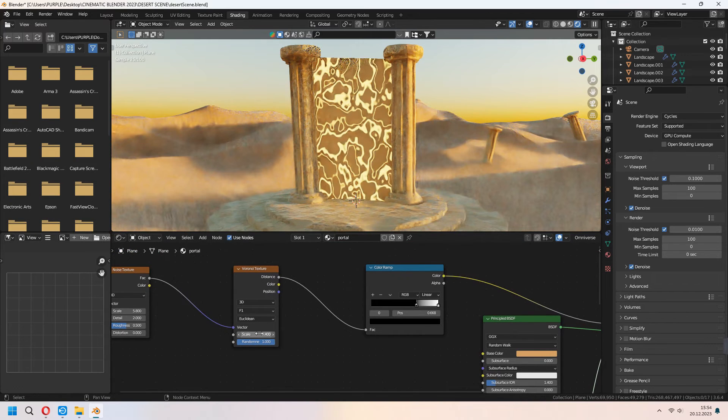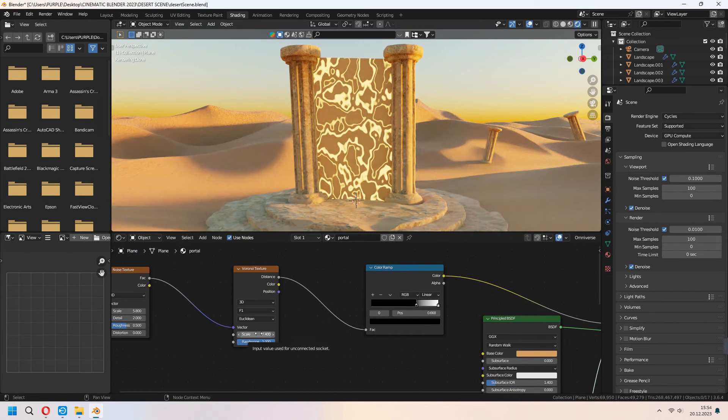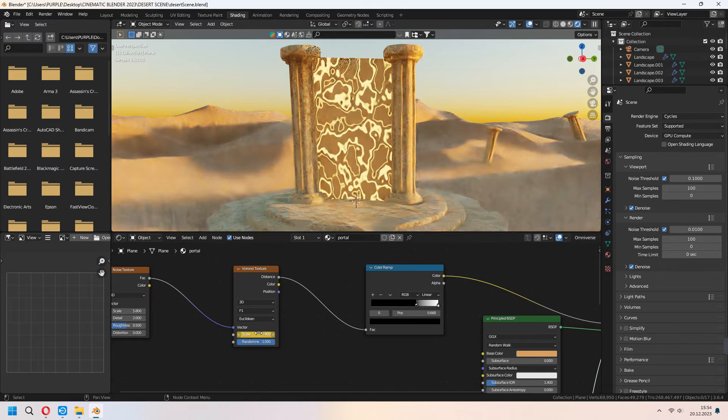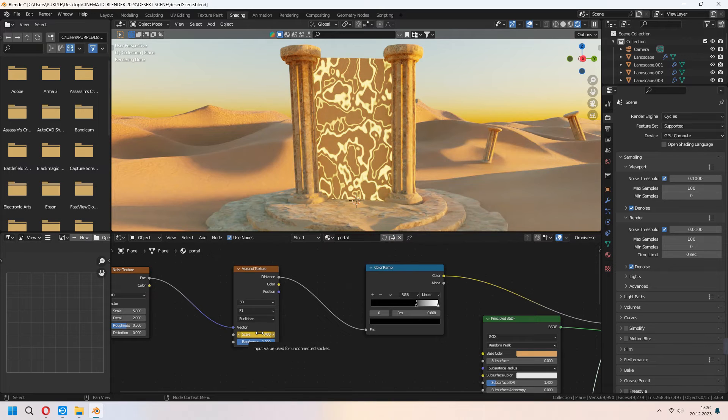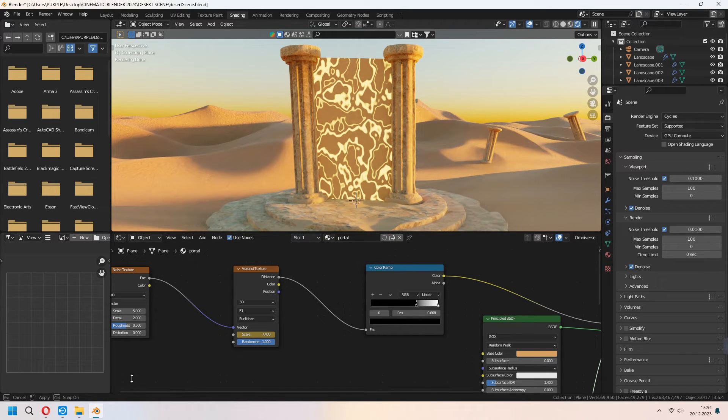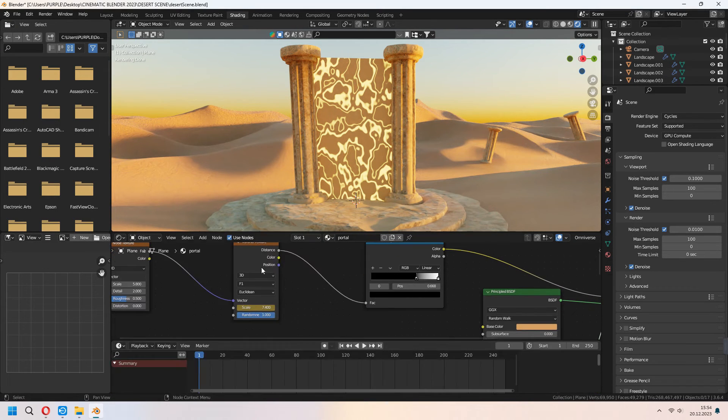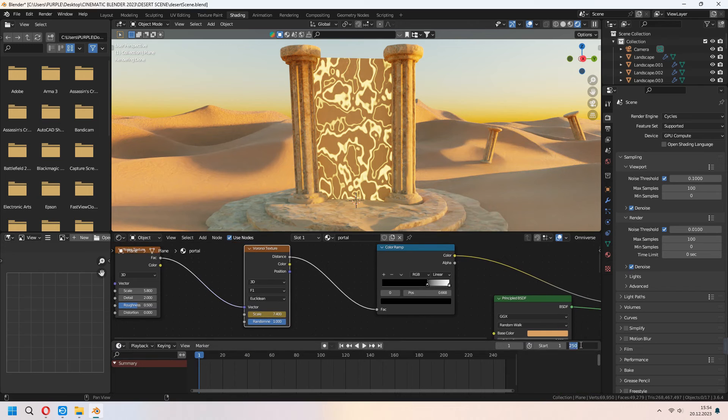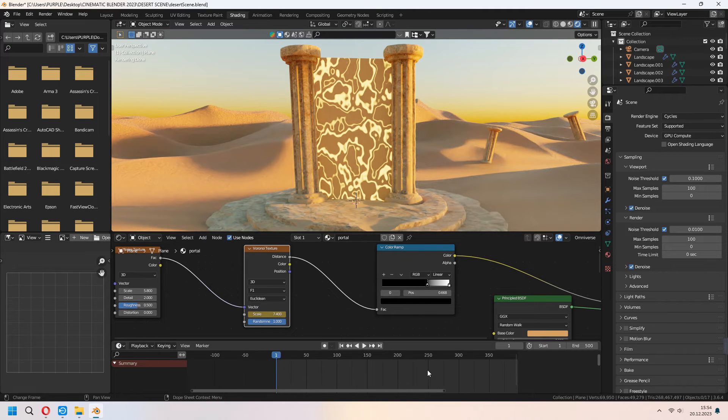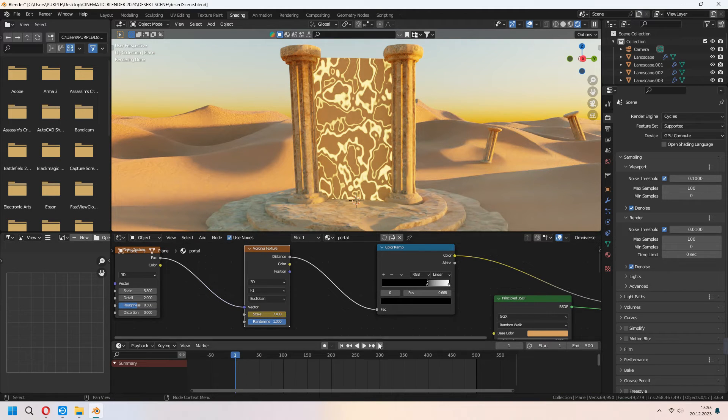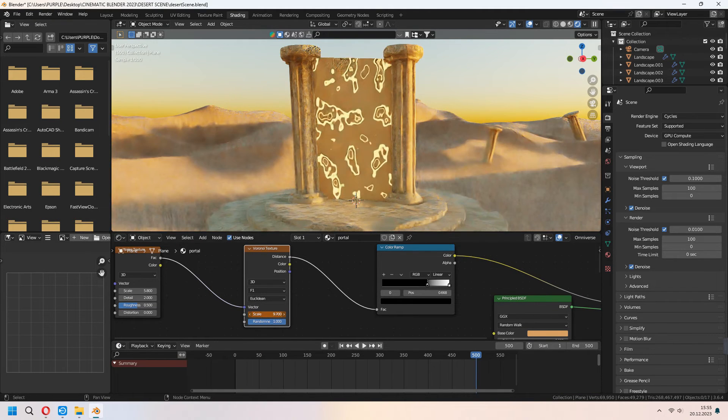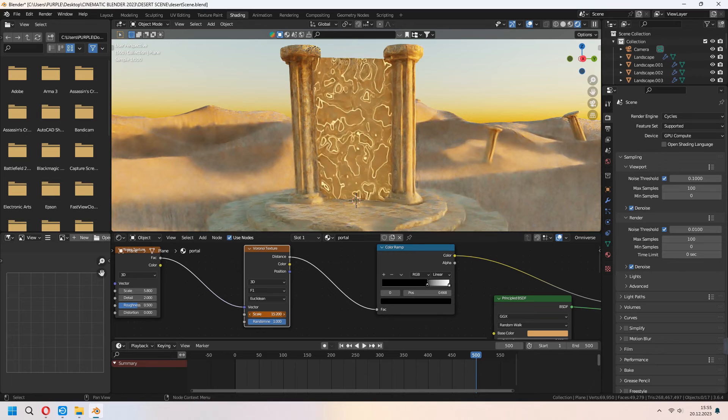For giving some movement to our portal, you can set up your Voronoi texture scale. After that press I to give some keyframe under the timeline. Go to last keyframe, after that change your scale under the Voronoi texture and press I to set your keyframe again.